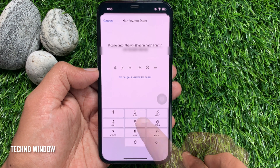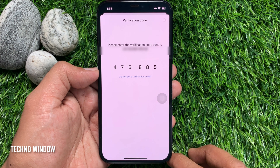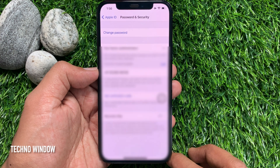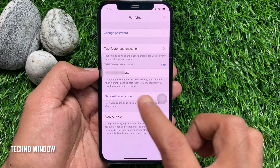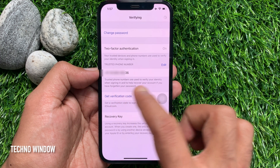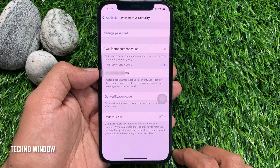Enter the verification code. That's it — new trusted phone number added! These are the steps to add or remove trusted phone numbers on iPhone.